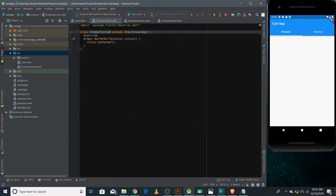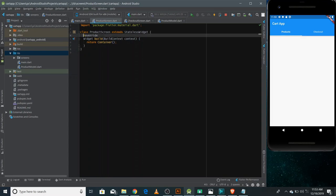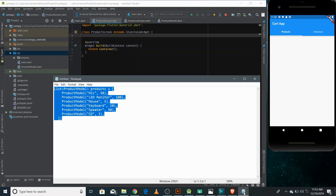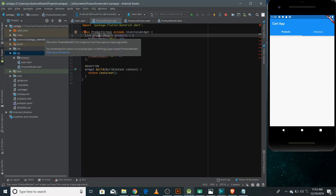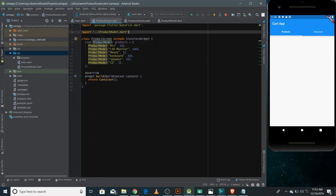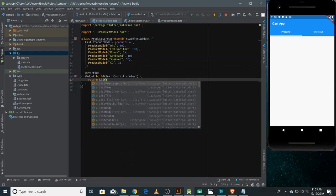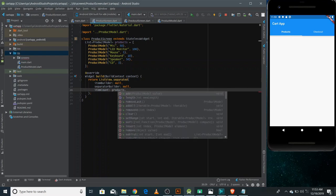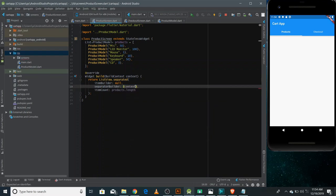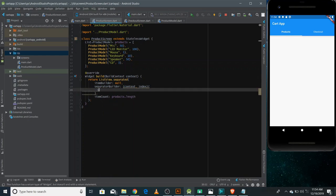Now we'll make the code for the product screen where we'll show all the products available in stock. We need to have all the available products in a list view so that user can select and add it into the cart. Before making a list view, you need to have a list of all the available items defined. I have already made a list of available products. Now you need to make a ListView.separated, and here you have three different properties: item builder, separator builder, and the item count. In the item count, you need to give products.length. And you just return here a divider so it will divide all the items of this list view.